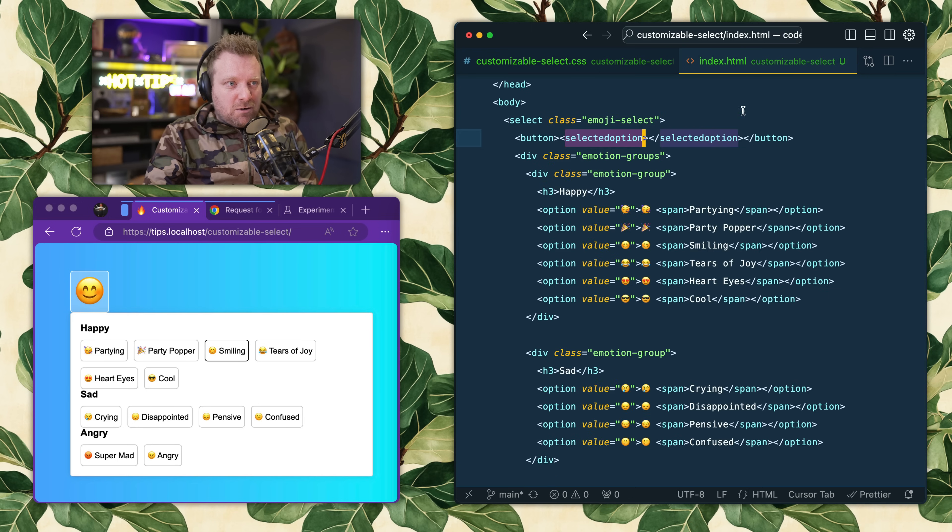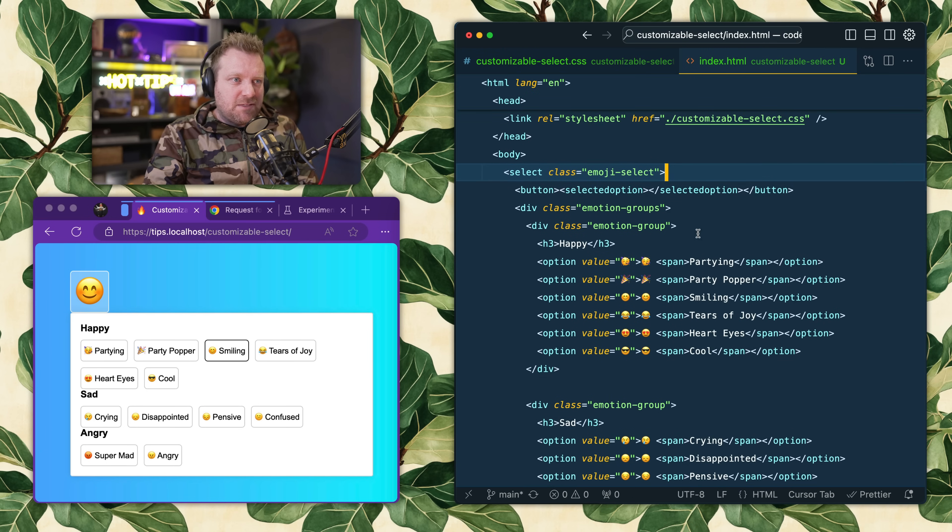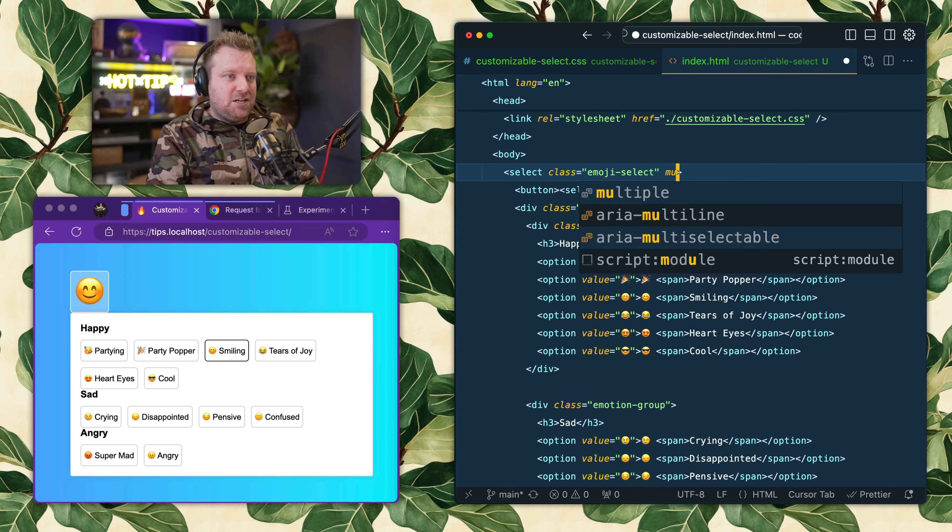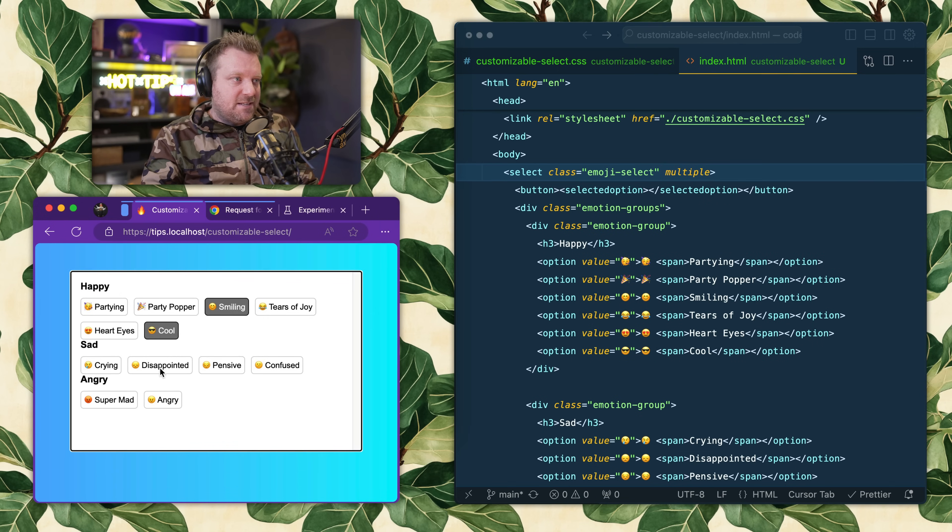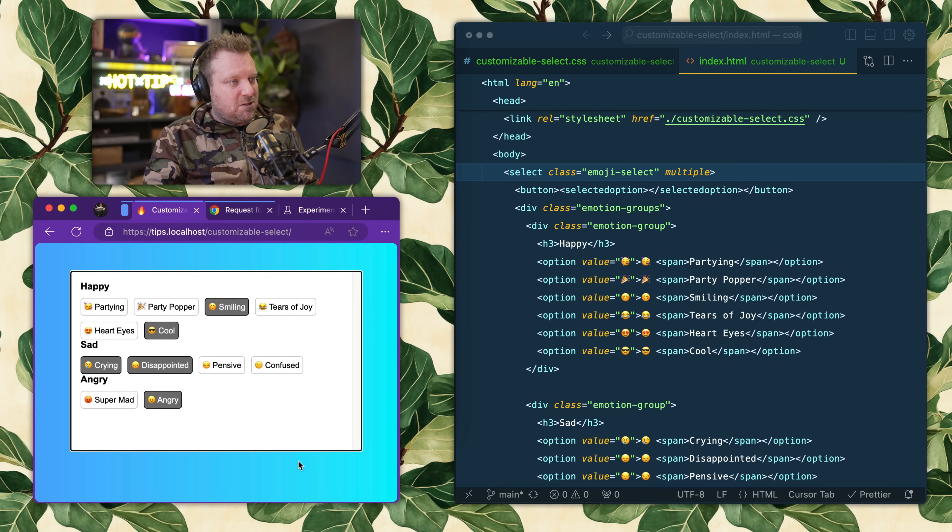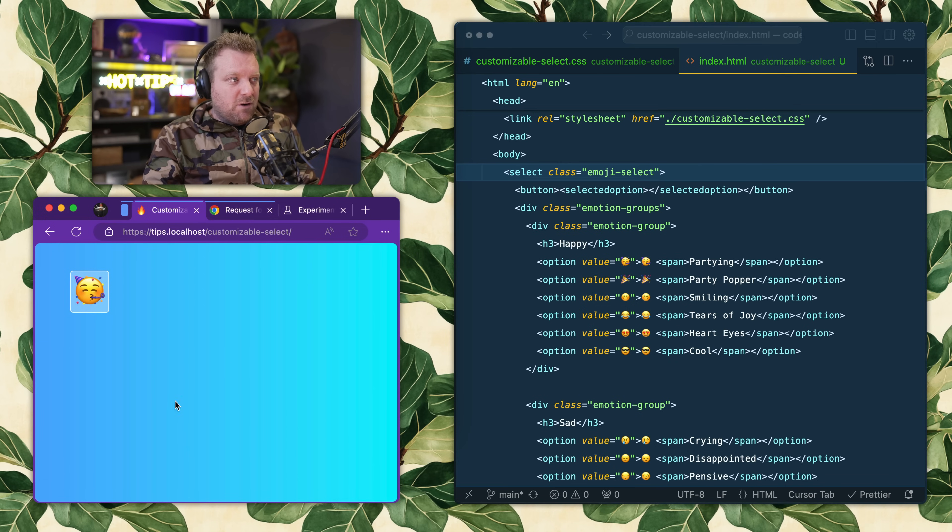It also works with multiple, which I thought was really cool. If I change that to multiple, I can now use this to allow people to select multiple things, and again that's beautiful for form submission - it still works.